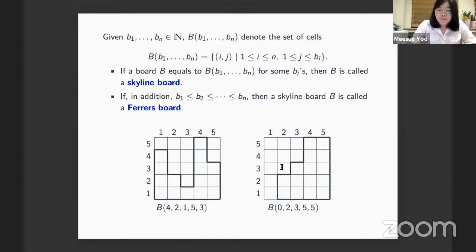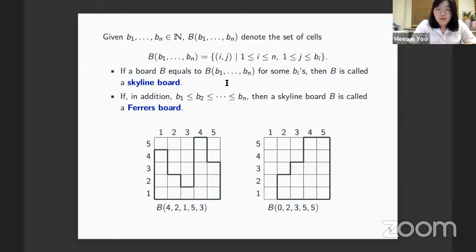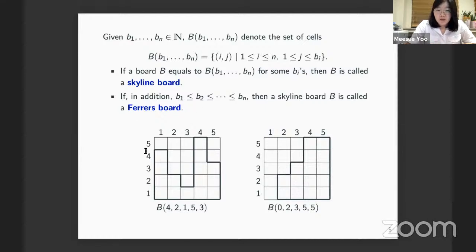Now we give some conditions for the board. We consider boards starting from the bottom cell, using the notation B of (b₁, ..., bₙ) where bᵢ is the column height of the i-th column. This means in column i we have bᵢ many cells starting from the bottom up to height bᵢ. If a board has this representation it is called a skyline board, because the bᵢ's only determine the upper boundary.